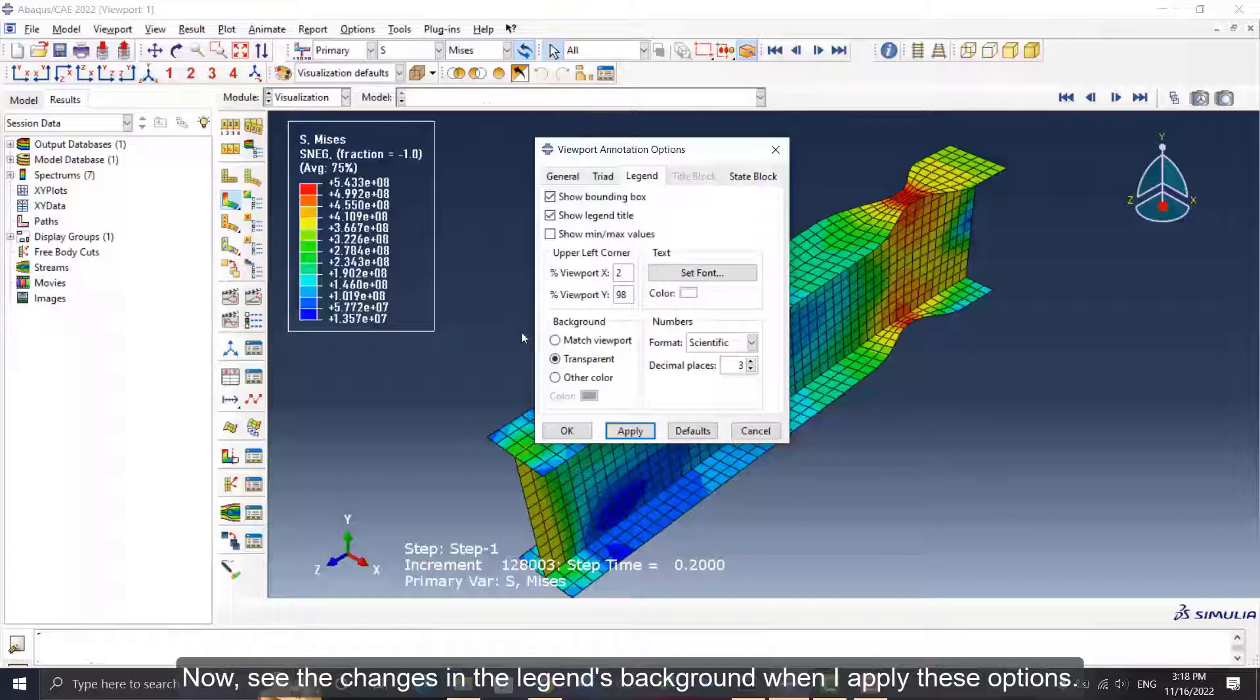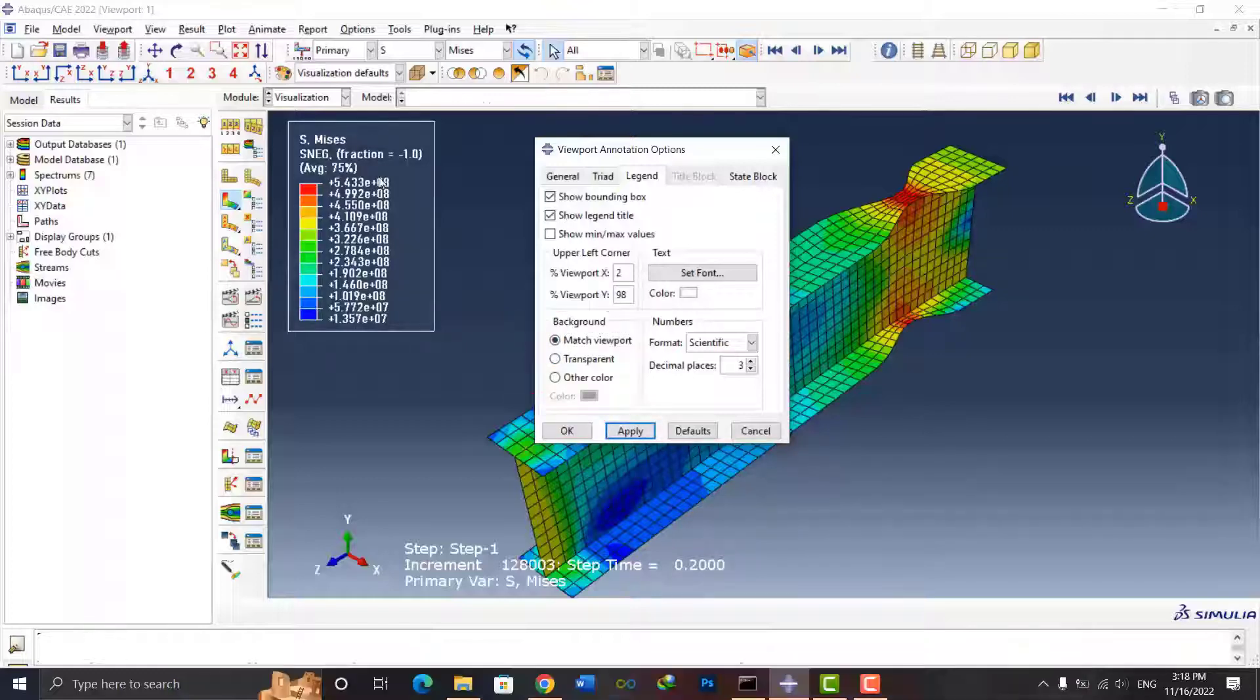Now see the changes in the legend. Now see the changes in the legend's background when I apply these options.